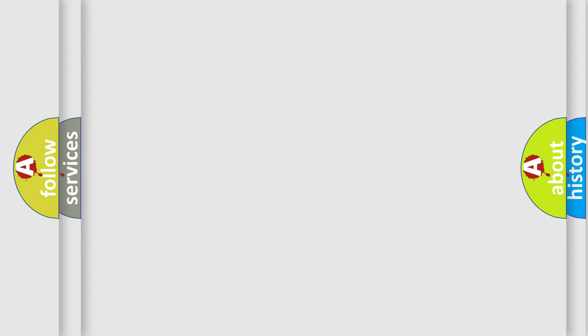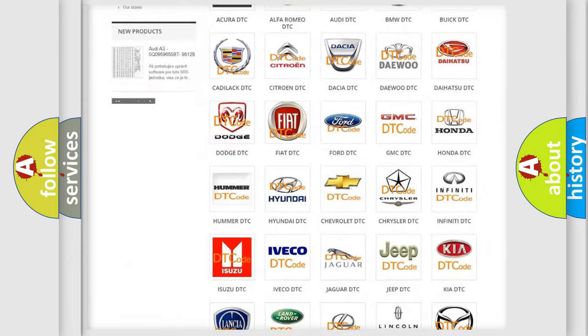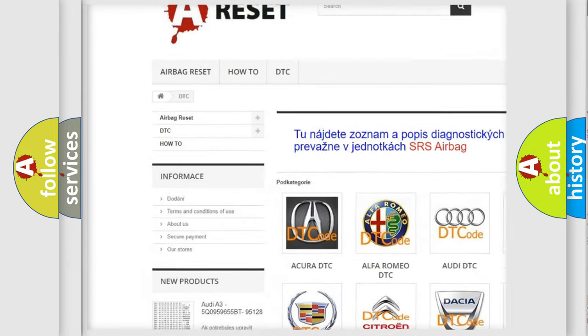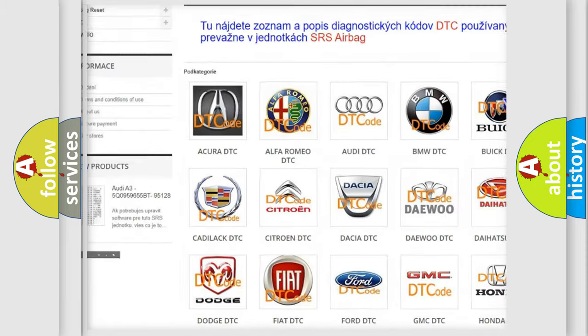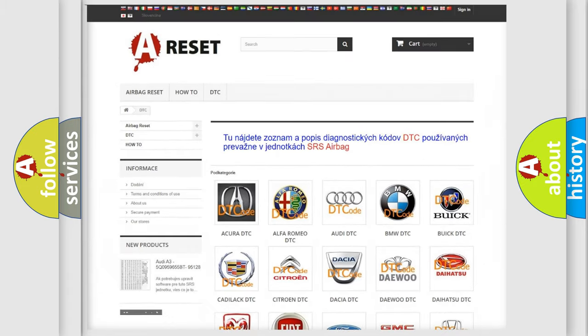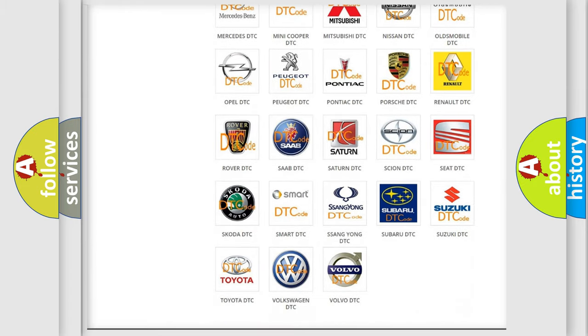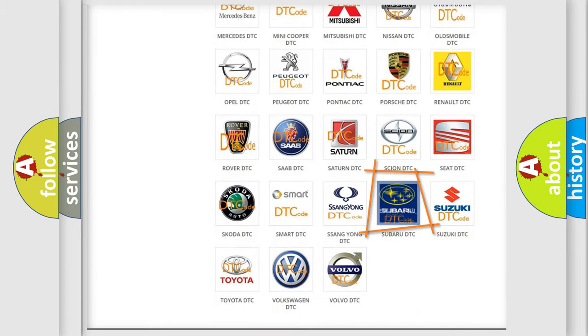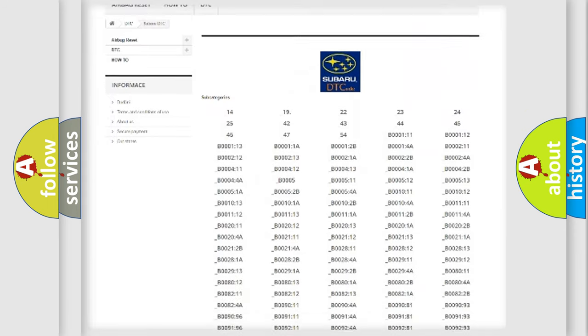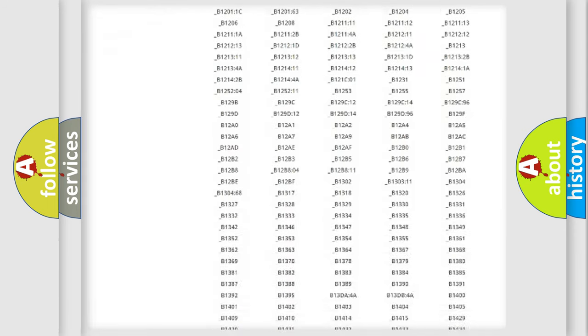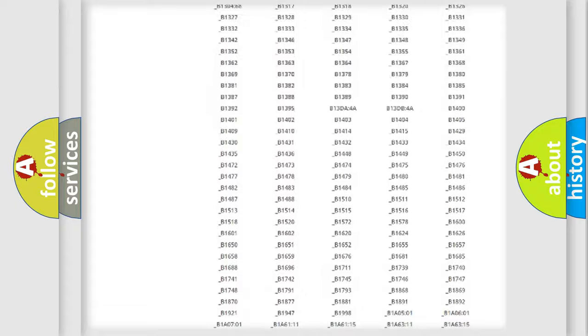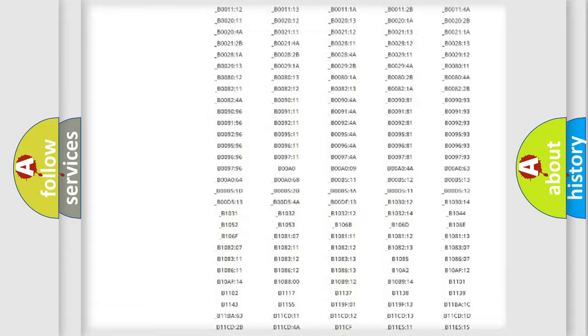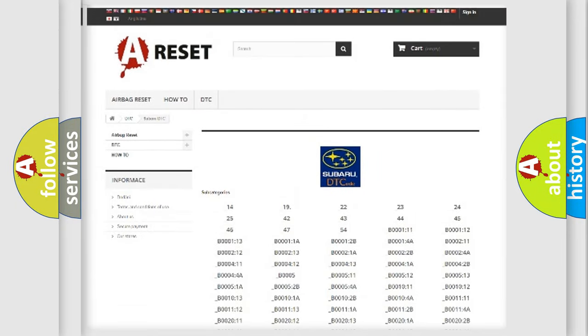Our website airbagreset.sk produces useful videos for you. You do not have to go through the OBD2 protocol anymore to know how to troubleshoot any car breakdown. You will find all the diagnostic codes that can be diagnosed in Subaru vehicles and many other useful things.